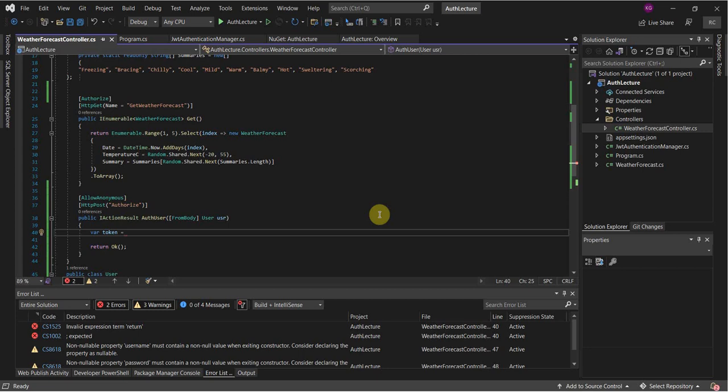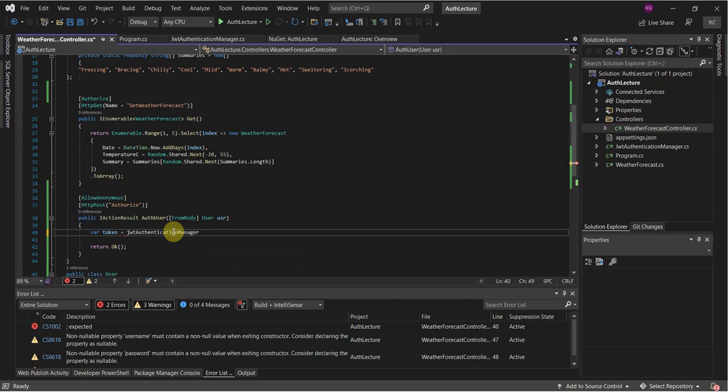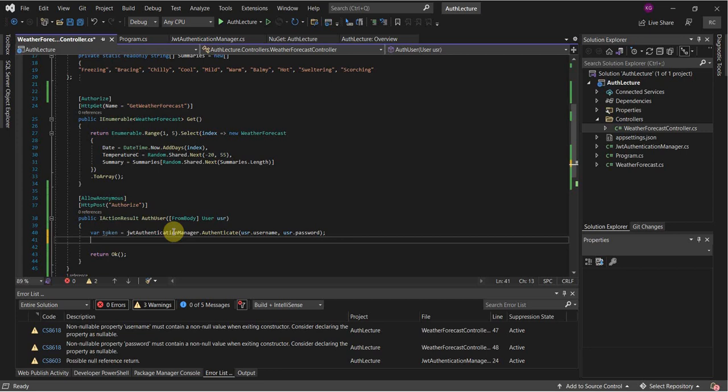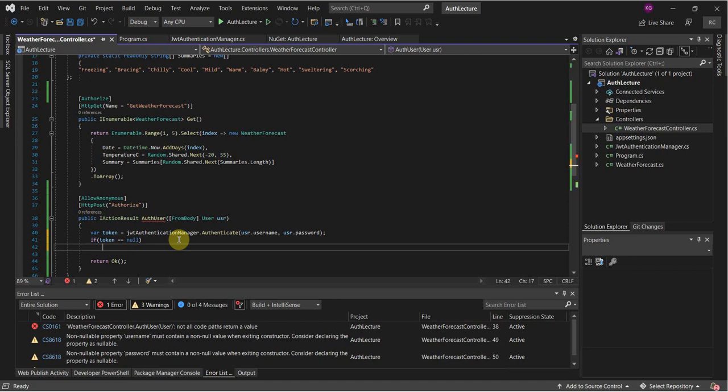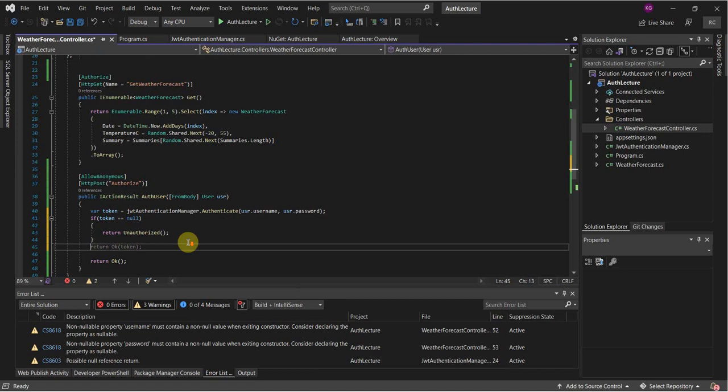Going back to our Authorize function: define our token by calling jwtAuthenticationManager.Authenticate, passing in the username and password. If the token is null we're going to return an Unauthorized status code, and if not we're going to return OK with the token.